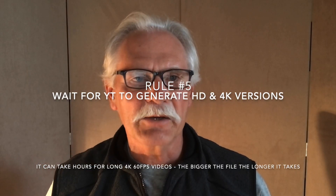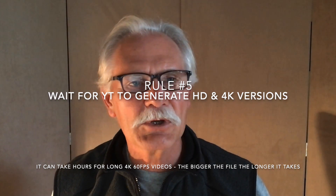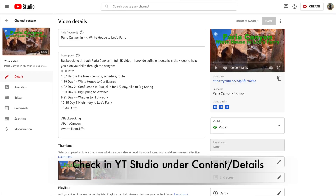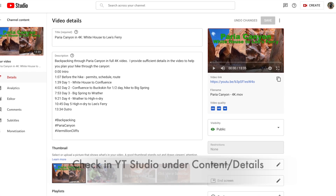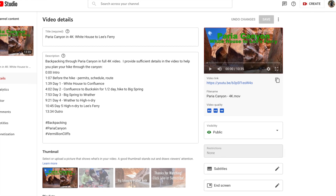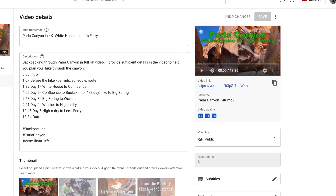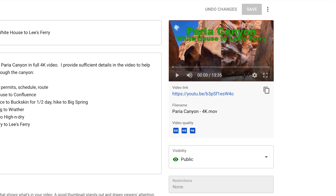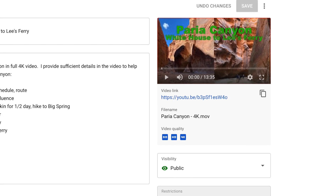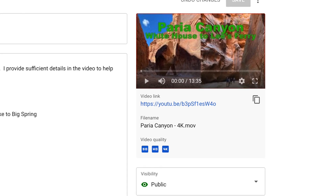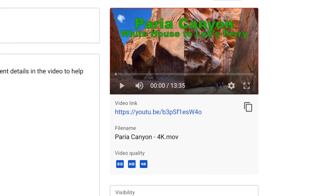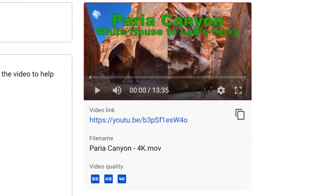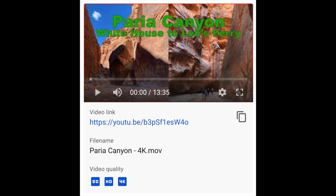Rule number five: you have to wait for YouTube to create the HD or 4K version, which will be shown with the HD icon or the 4K icon. This can take a very long time, especially for large files that are very long, very high resolution, or at a high frame rate. So you have to be patient and wait for YouTube to generate that and for the icons to pop up on your YouTube Studio screen.